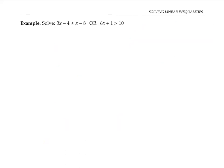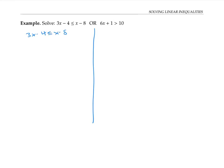This next example is a compound inequality. It has two parts: either this statement is true or this statement is true, and I want to find the values of x that satisfy either one. I'll solve each part separately and then combine them at the end. For the inequality on the left, I'll add four to both sides, then subtract x from both sides, and then divide both sides by two. I didn't have to reverse the inequality sign because I divided by a positive number.